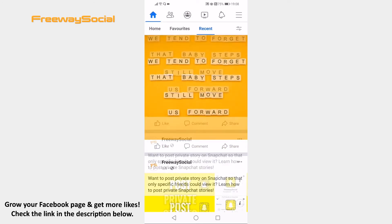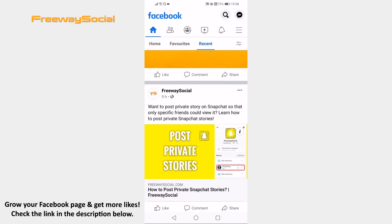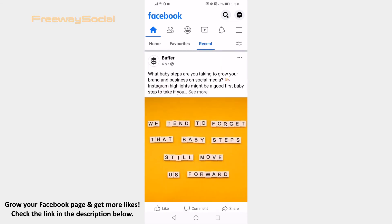That's it for this video. I hope this guide was helpful and you are able to view the most recent posts on Facebook app. Don't forget to like this video and visit us at FreewaySocial.com